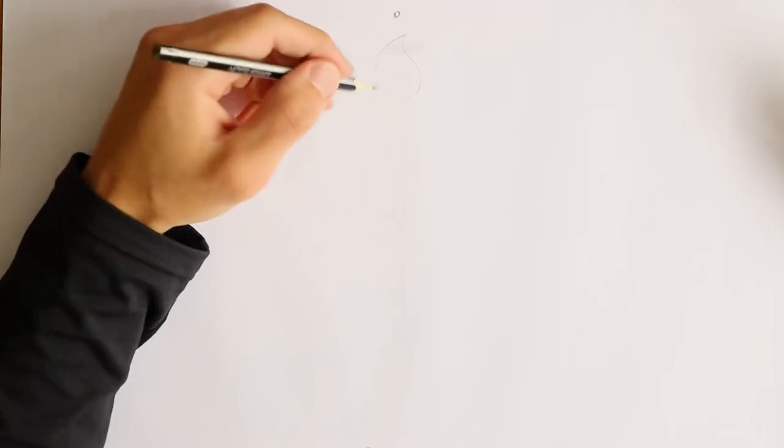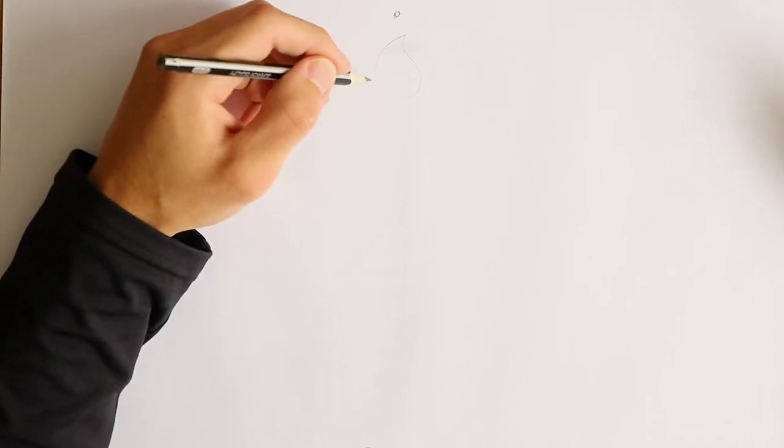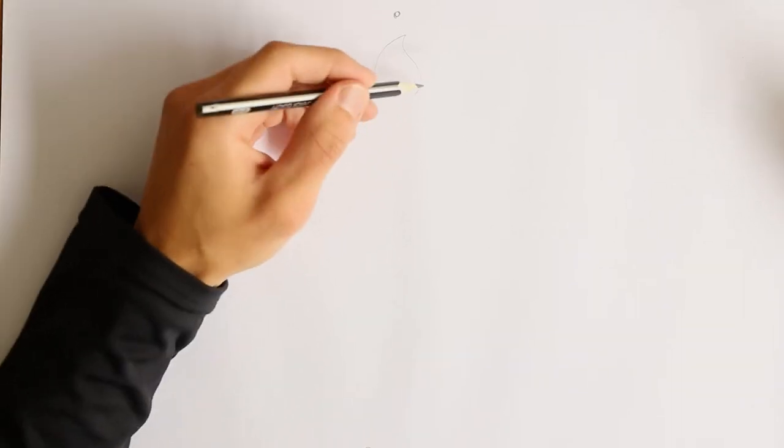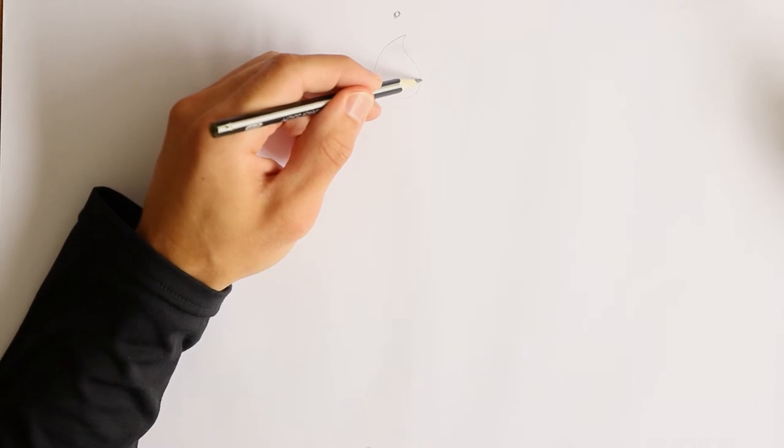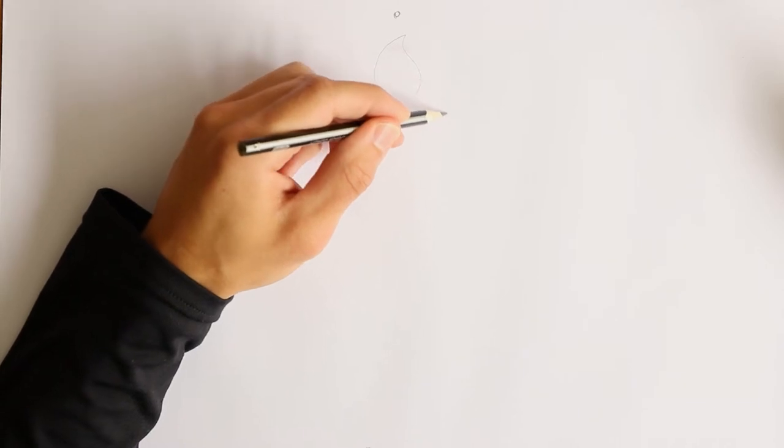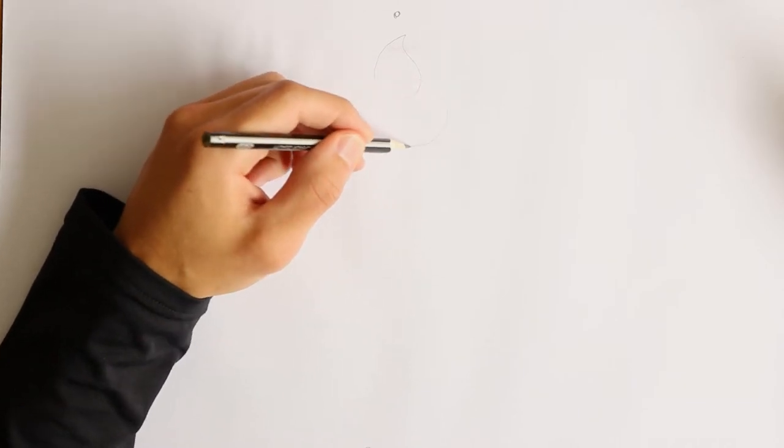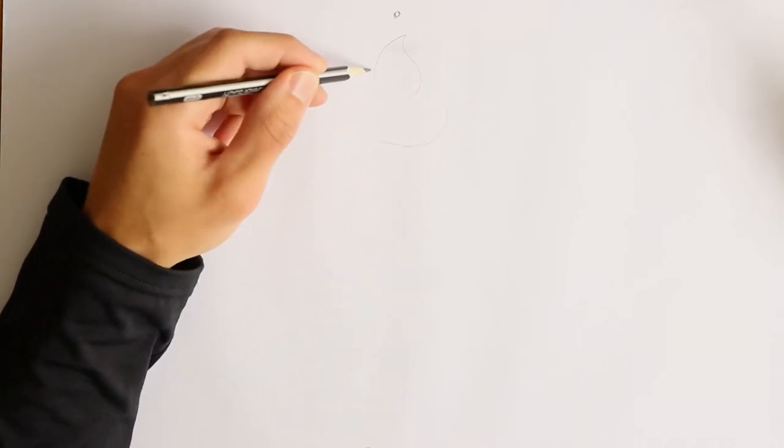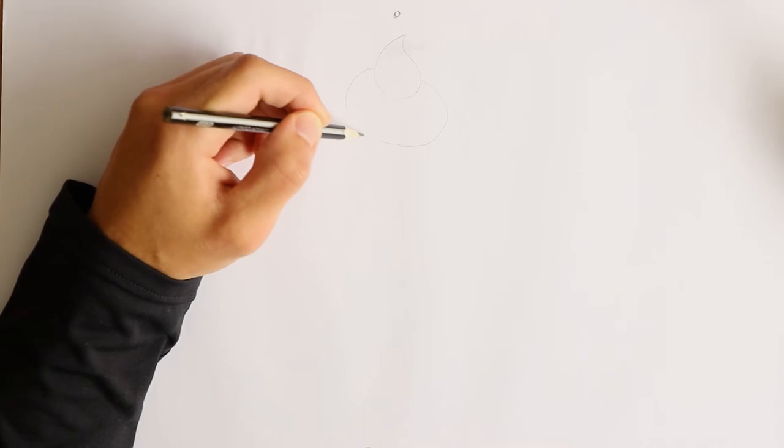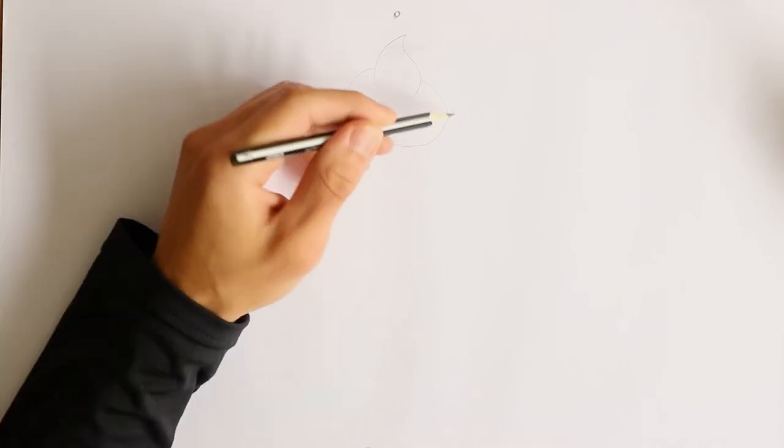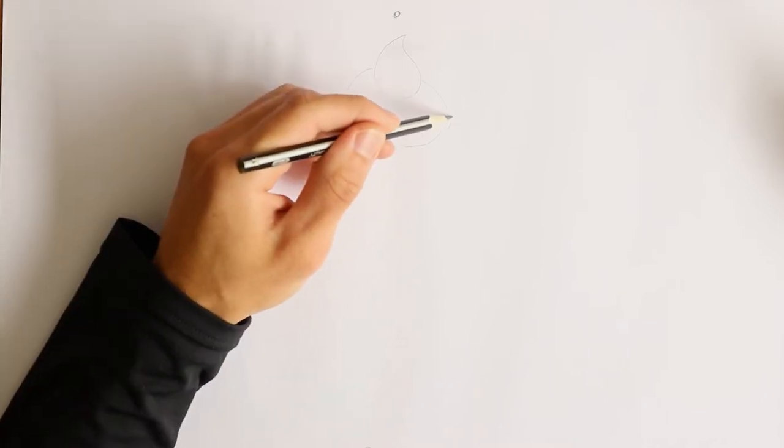Now these lines are just going to be my guides because I'm going to draw in some more details. Afterwards I'm going to make an ellipse. This is going to be the next layer, and the third one.